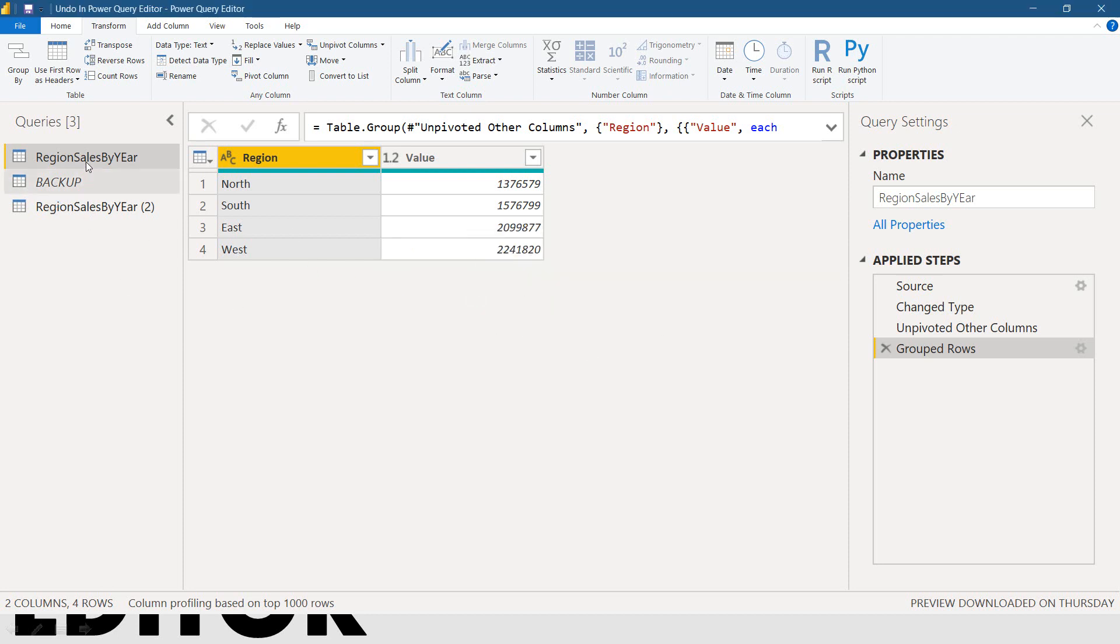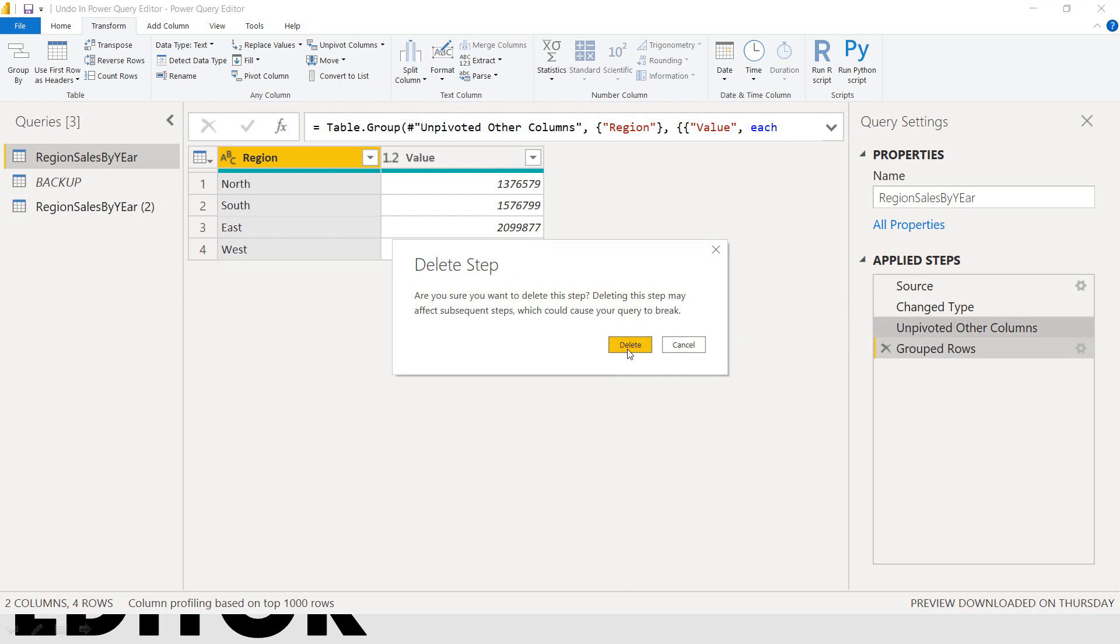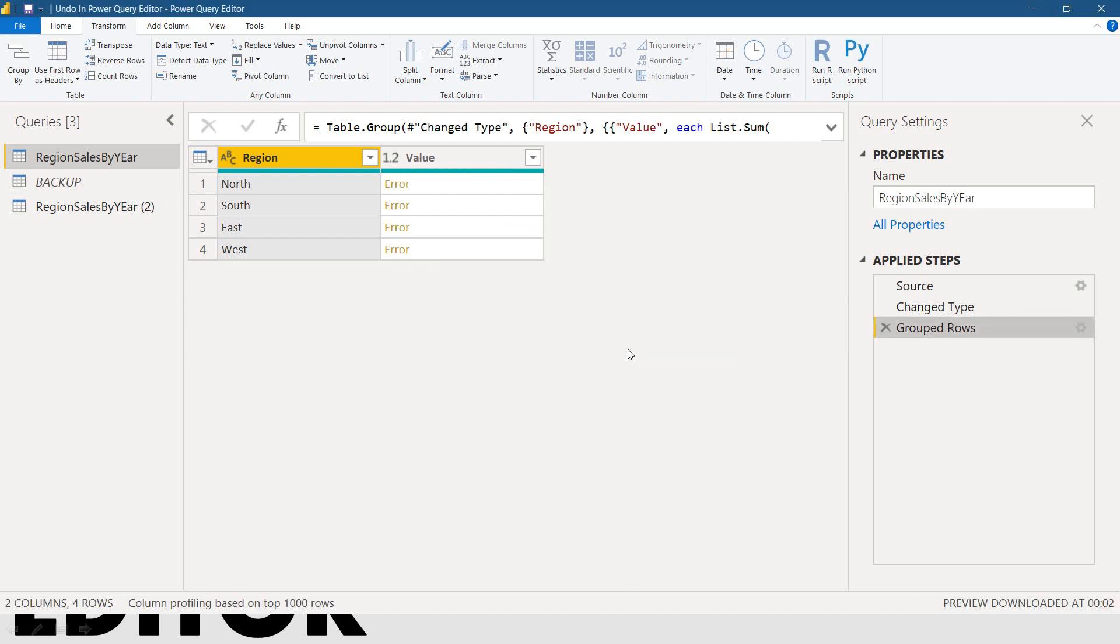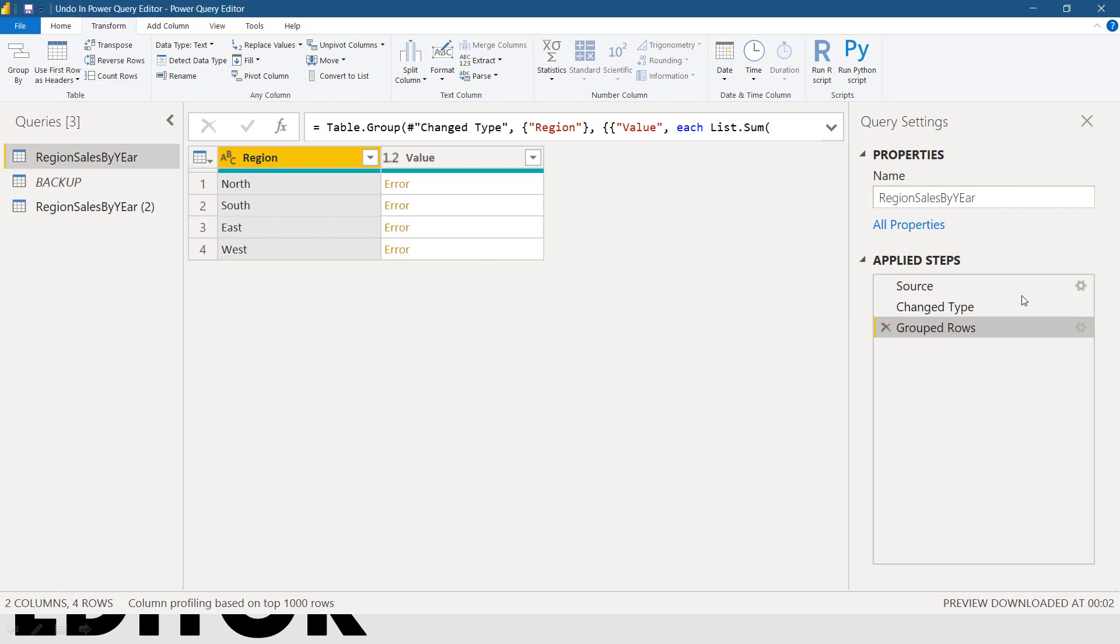Okay. So, coming back here. The region sales by year. Now, what I did? Unfortunately, I just click on this and press on delete. It happens. If you're working, keep on working on the Power Query editor. It happens. Sometimes you delete some steps and it collapse all the other steps. And even there is no option you can undo here. Right?